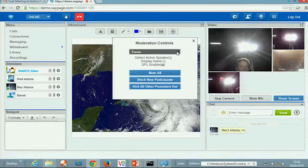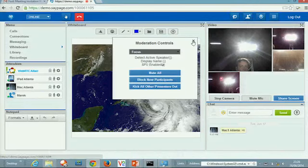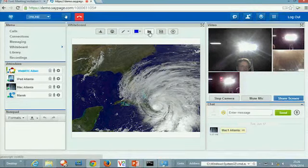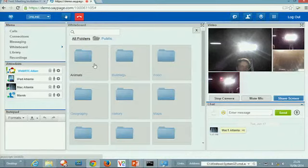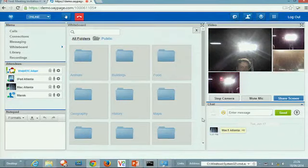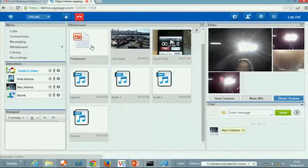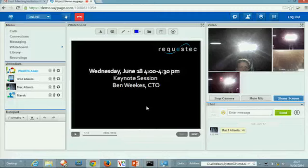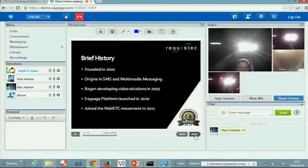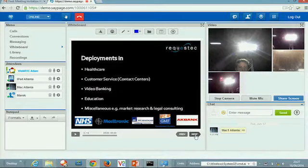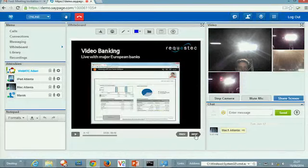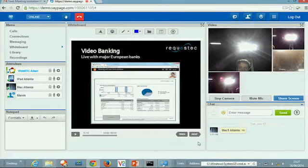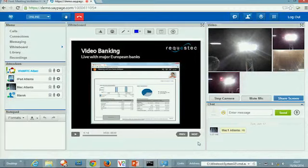So now we'll share some things from the library. You can access a media library here, which can be per meeting or per agent in terms of pre-provisioning content into that library. First of all, we're going to share a PowerPoint. The important thing to note here is that PowerPoint's pure HTML5 and they retain their transitions. So it's very much like sharing a PowerPoint normally in a presentation. That works in all web browsers, including iOS and Android. And that's the keynote that I gave earlier in the PowerPoint there.